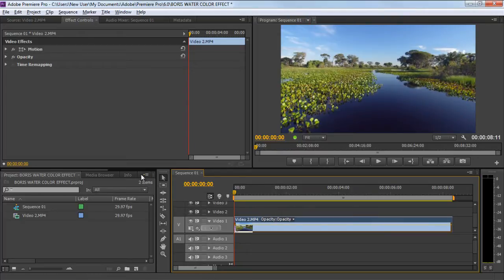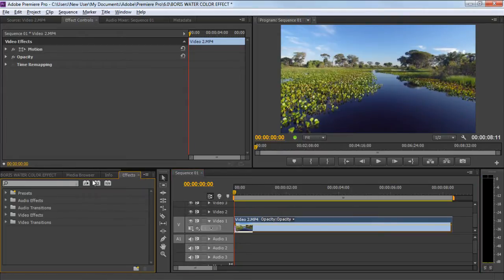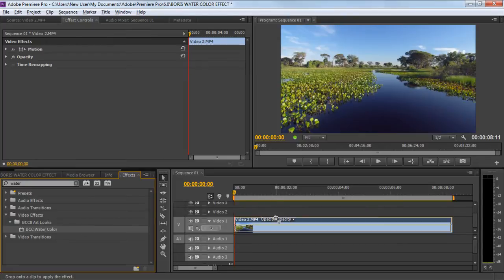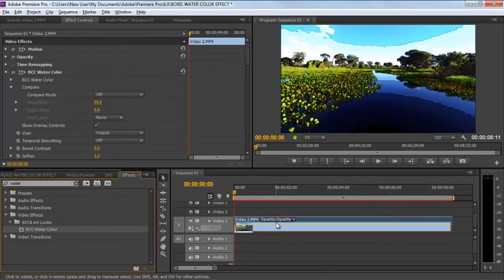From the result, you can see the BCC watercolor video effect over here. BCC stands for Boris Continuum Complete. Simply drag and drop the effect on the video layer.